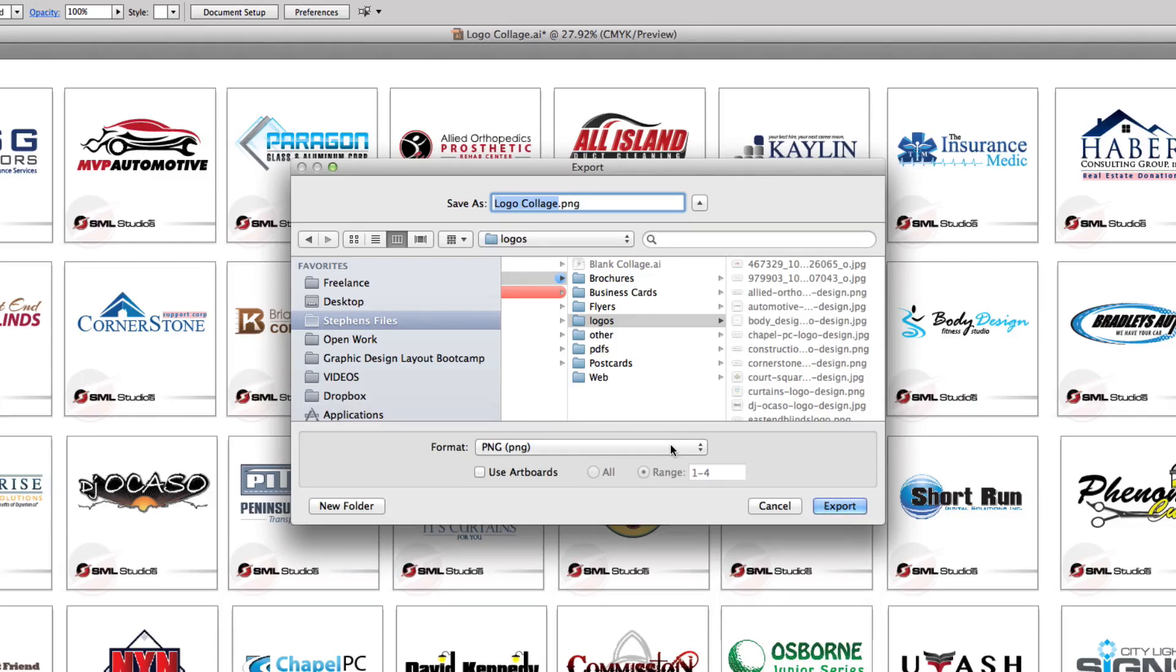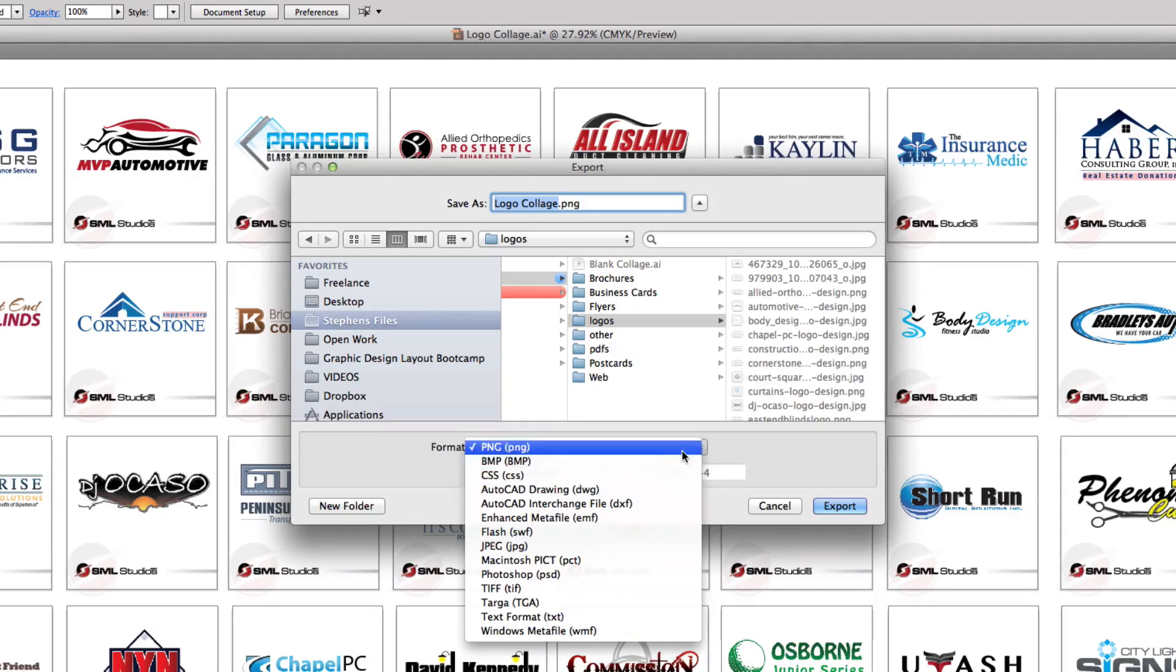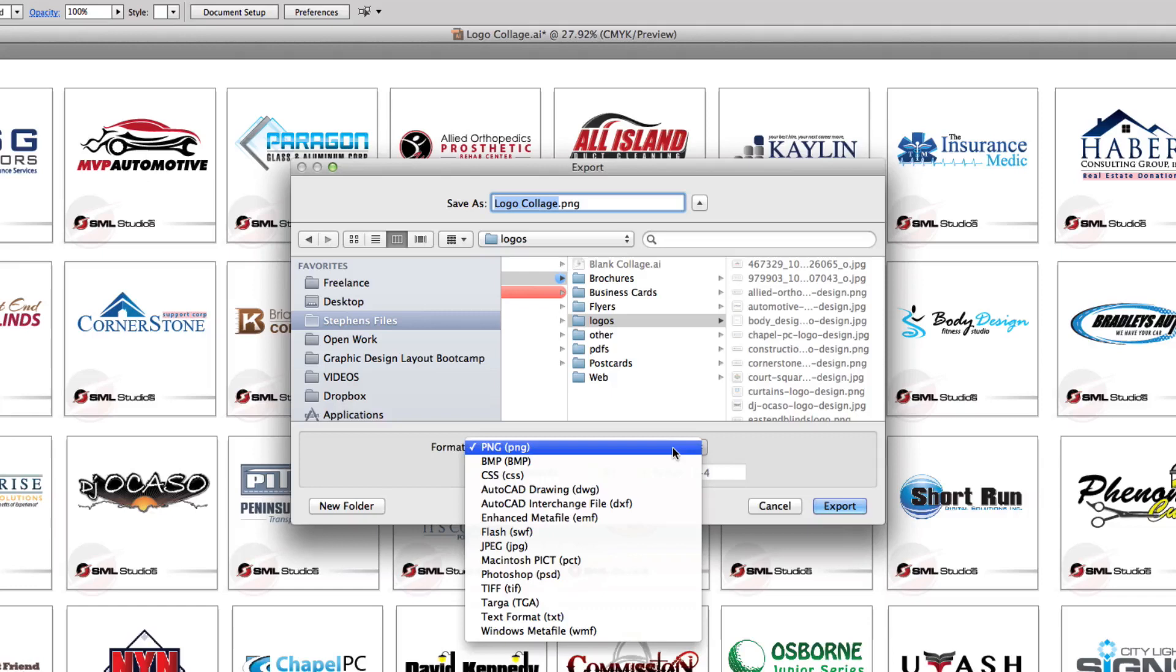Now what I want to show you is obviously here's a list of them right here. Each one of them that you select, they're going to have different options. I'm not going to go through all those options. I'm just showing you the basics of actually exporting.